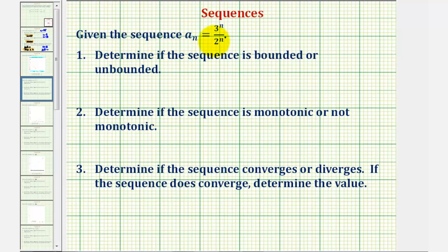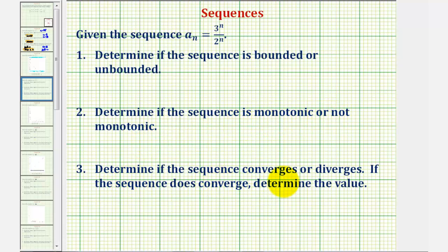Given the sequence a sub n equals three raised to the power of n divided by two raised to the power of n, we will determine if the sequence is bounded or unbounded, determine if the sequence is monotonic or not monotonic, then determine if the sequence converges or diverges, and if the sequence does converge, we will determine the value it converges to.